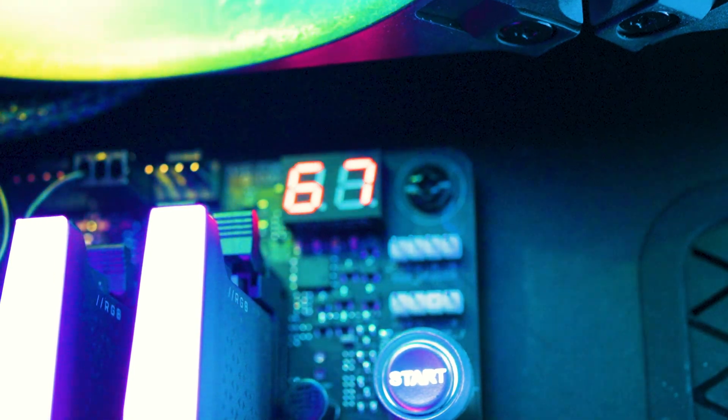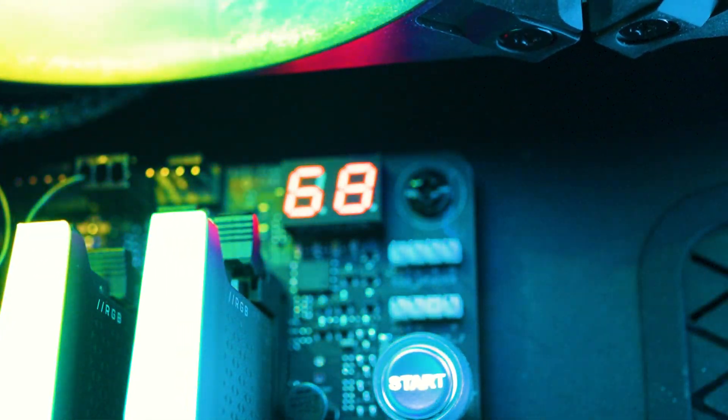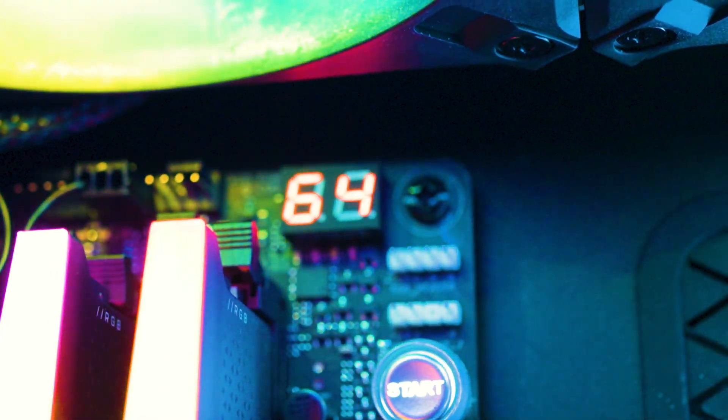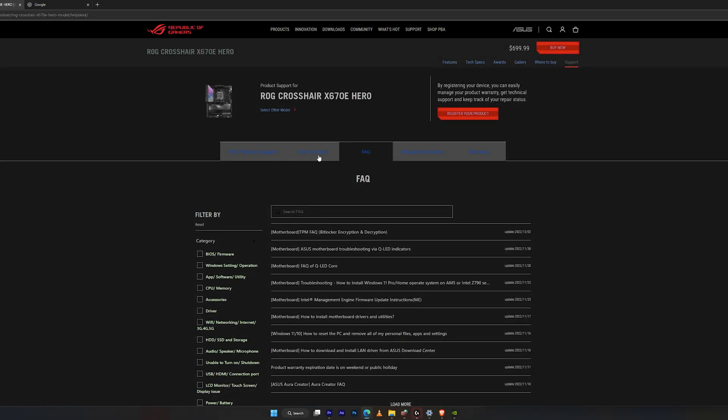If you did all these steps and you're still getting some sort of issue, make sure you check your Q code. Sometimes it doesn't always read correctly. Mine specifically was a C05, and that's specifically for the X670E motherboards. If you've seen this code before, just remember to update your BIOS.